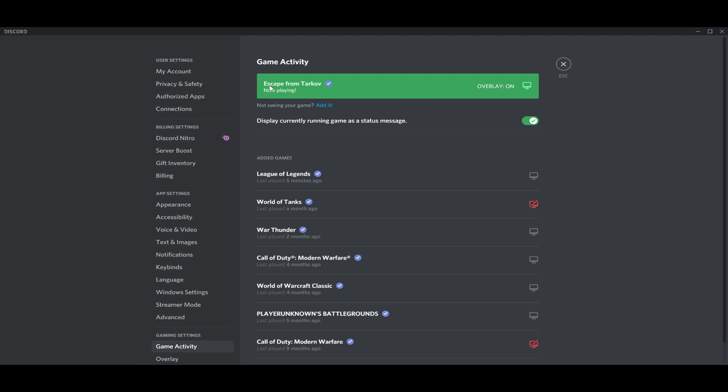I picked Escape from Tarkov as a game that I want to show you how to stream on. Press Escape.